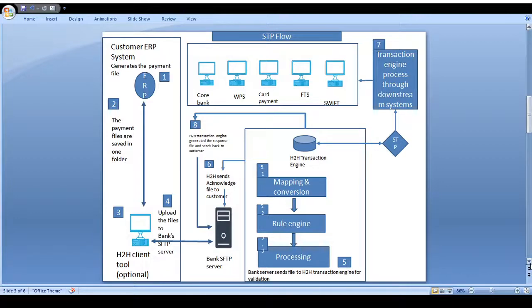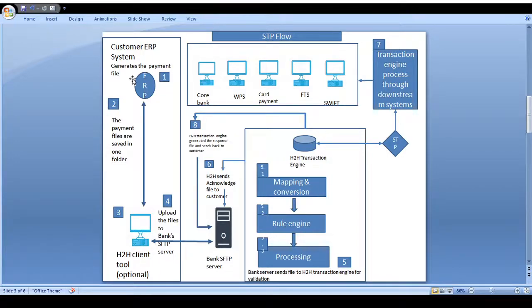The host-to-host client tool pulls the file from the corporate client ERP system and pushes the file to the bank SFTP folder. The host-to-host client tool is an optional tool — some banks give direct access to the client ERP system, while some banks prefer the host-to-host client tool to connect the client ERP system to the bank SFTP folder.